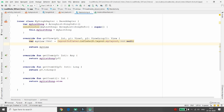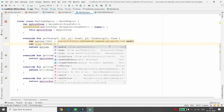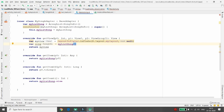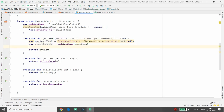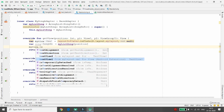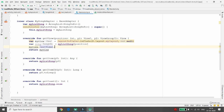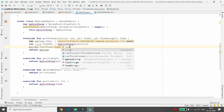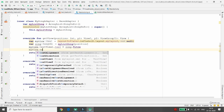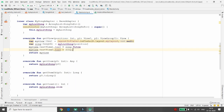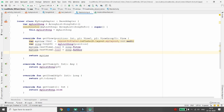Extract data from each position: val song = myListSong[position]. Then set myView.textView1.text = song.title and myView.textView2.text = song.author to display the song title and author in each card.